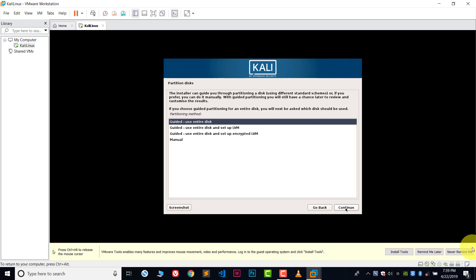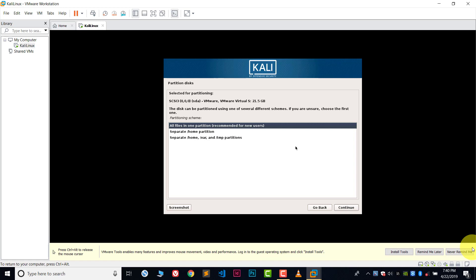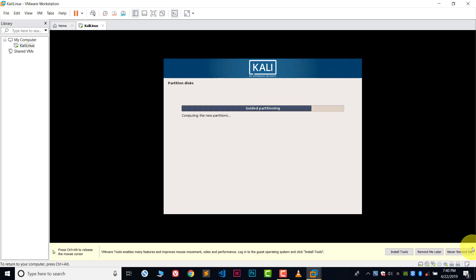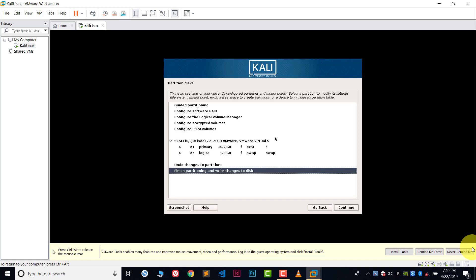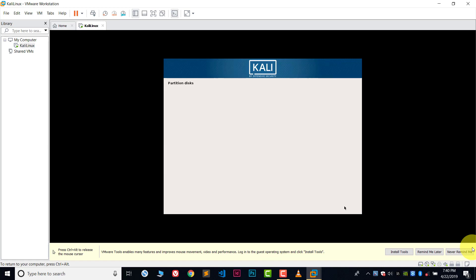Now choose guided use entire disk and choose this first option and continue. Now choose all files in one partition. After this, choose finish partitioning and write changes to disk and continue. Choose here yes and then continue.